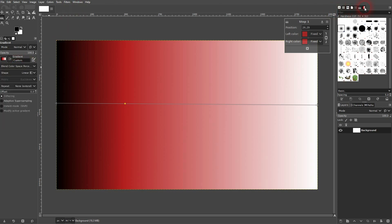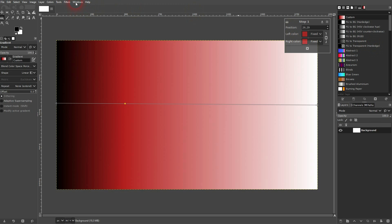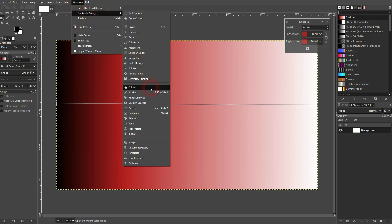If you can see it on the right, go to Windows, Dockable Dialogs. Control G is the shortcut for it. Or left click here. It should open up.